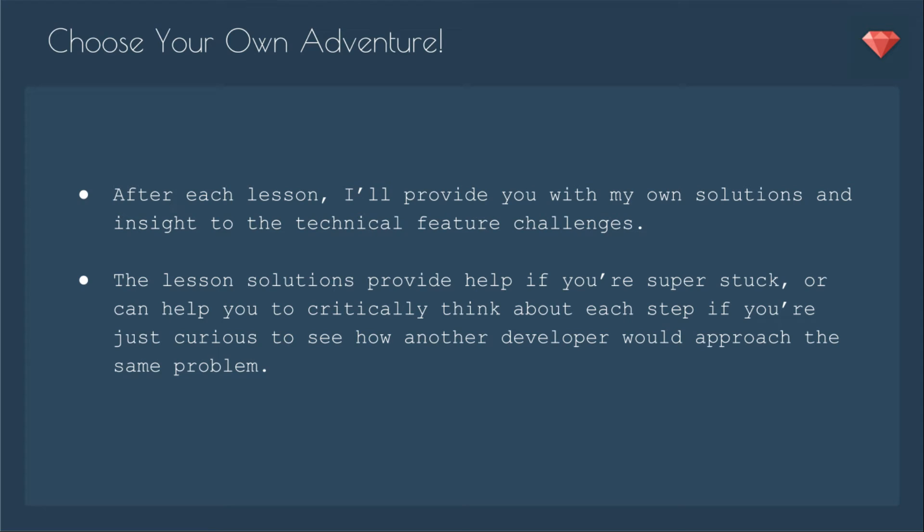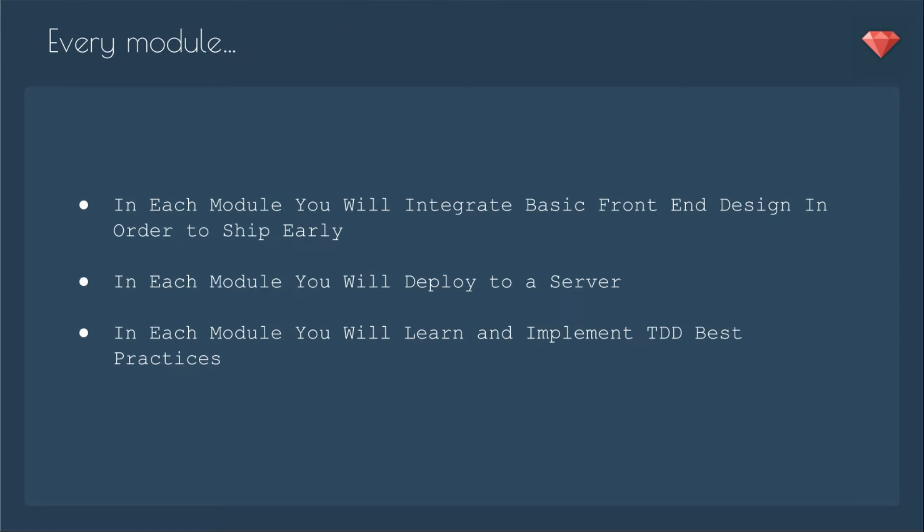In fact, after each lesson, I'll provide you with my own solutions and insight into the technical feature challenges. The lesson solutions provide help if you're super stuck, or can help you to critically think about each step if you're just curious to see how another developer would approach the same problem. It's okay if you did it different, but I'll show you how I would solve that problem.